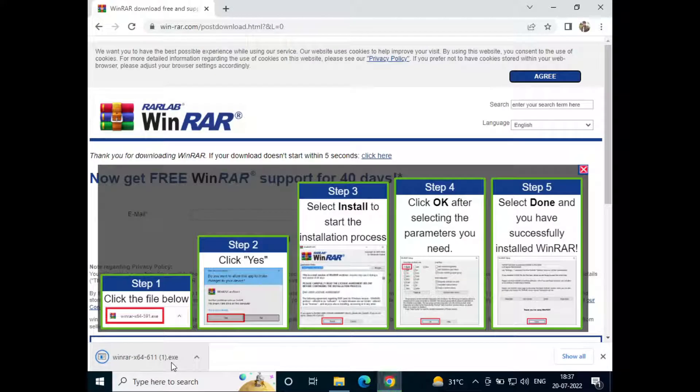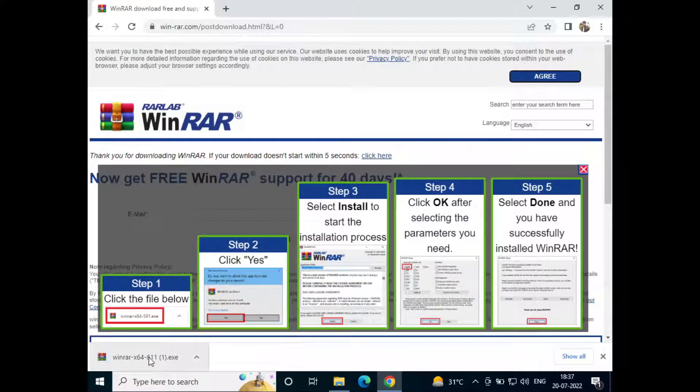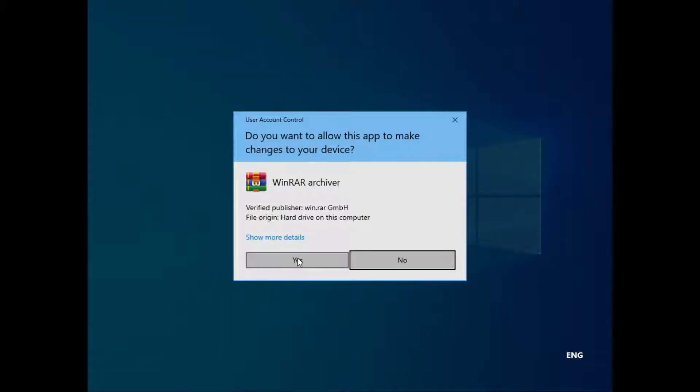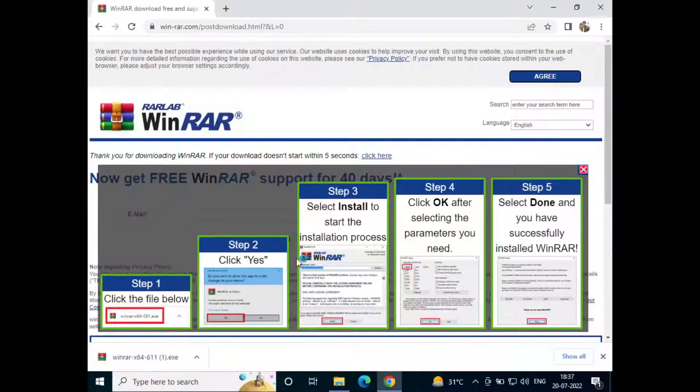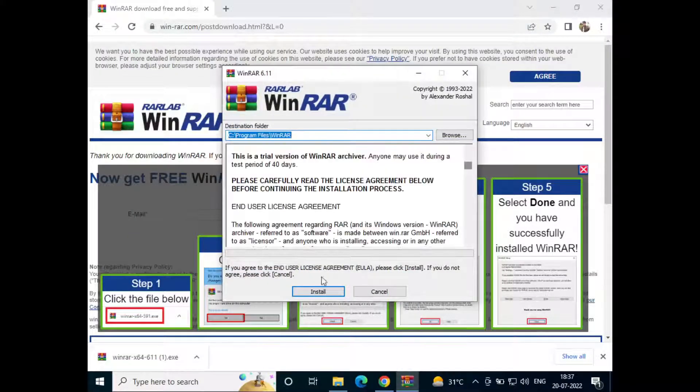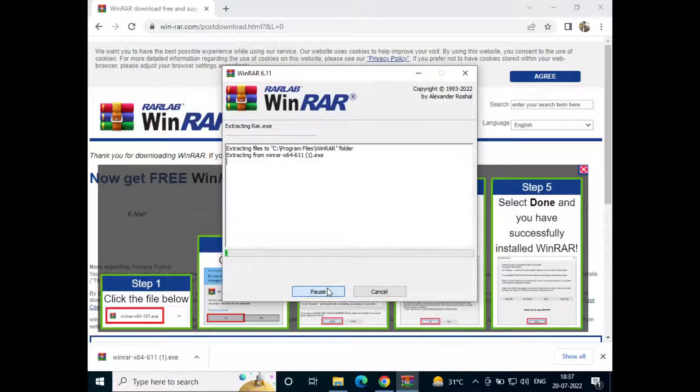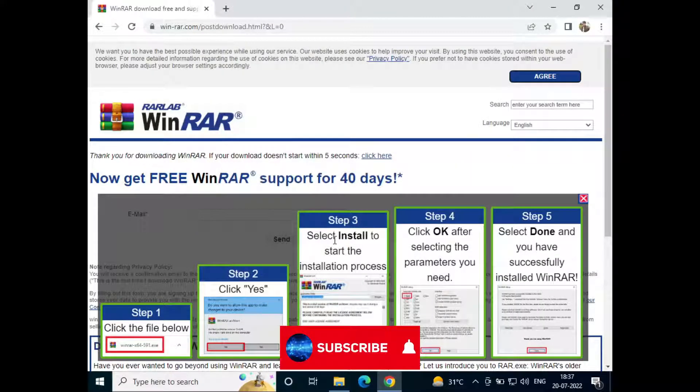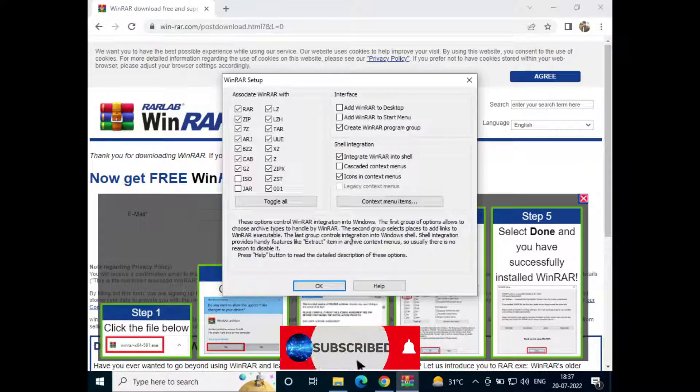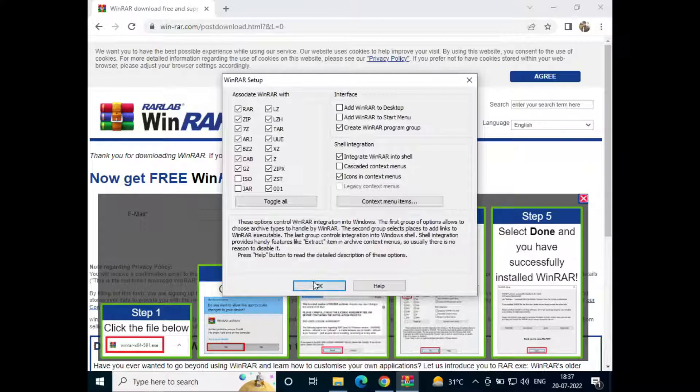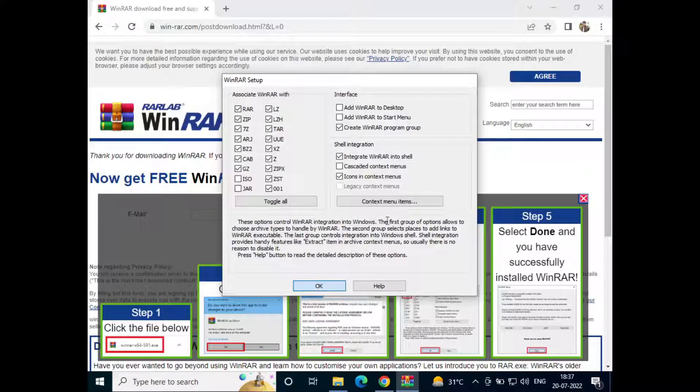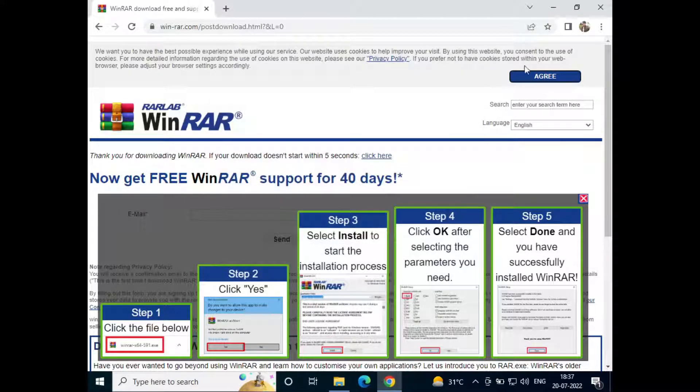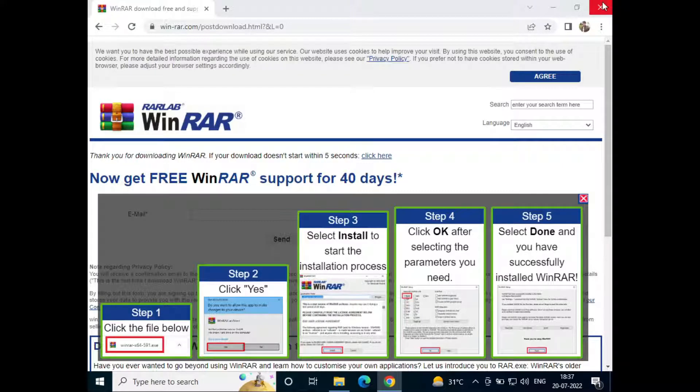It will automatically start download. Once it is downloaded, just click on it. Now click on yes, click on install. So now WinRAR has been installed, so just click on OK and click on done again.